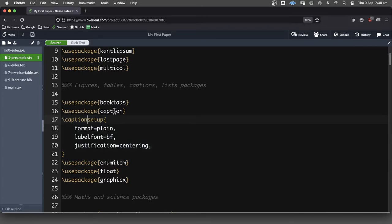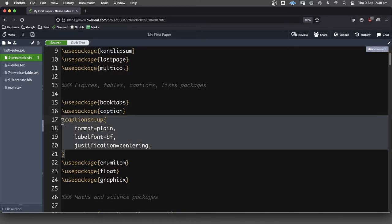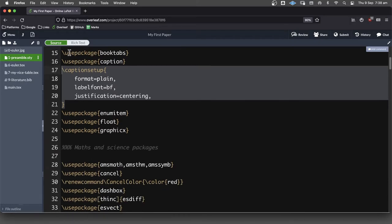So I guess that's something that I should mention. Here we've actually said we want to use the package called caption. Here we're saying these are the options that we would like to use with the caption package.